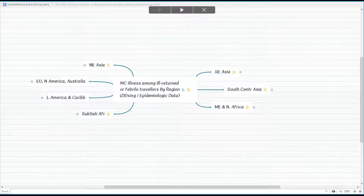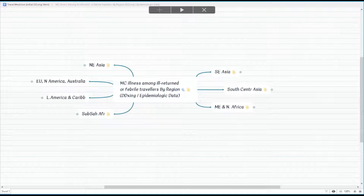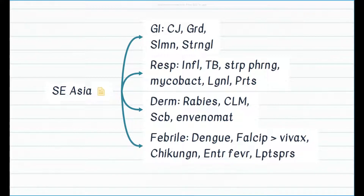I would like to discuss the differential diagnosis based on most common illnesses among travelers by region and system involvement. I don't want you to memorize this epidemiologic hierarchy, but I want you to have some general ideas — for example, the top conditions in Southeast Asia versus Northeast Asia, or the difference in the number one cause of febrile illness in North Africa versus Sub-Saharan Africa. Beginning with Southeast Asia, the countries include Brunei, Burma or Myanmar, Cambodia, Timor, Indonesia, Malaysia, the Philippines, Singapore, Thailand, Vietnam, and Laos.